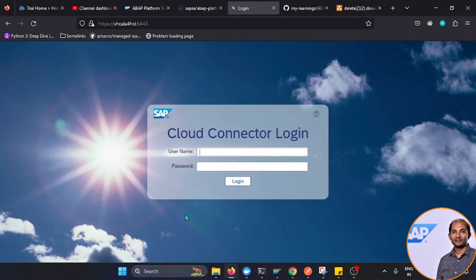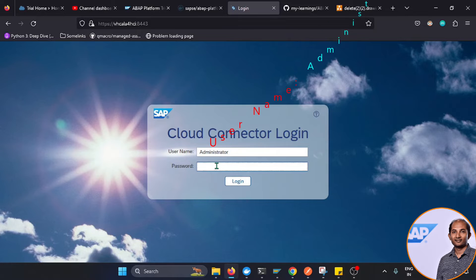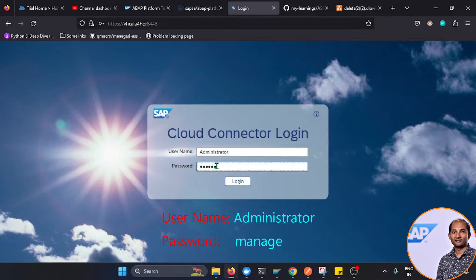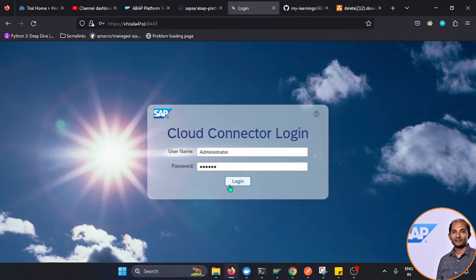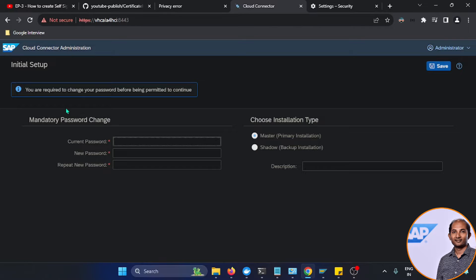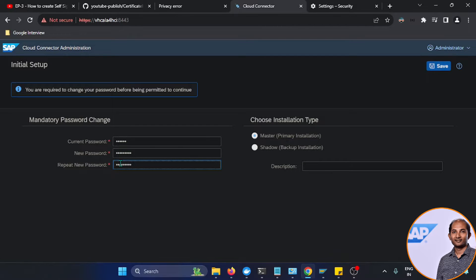To access Cloud Connector, the default credential is username 'Administrator' — note it's not case-sensitive — and the default password is 'manage'. After logging in, you're prompted to change your password. The current password was 'manage', and I set a new one. I also confirm this is a primary installation, not a shadow, then click Save.